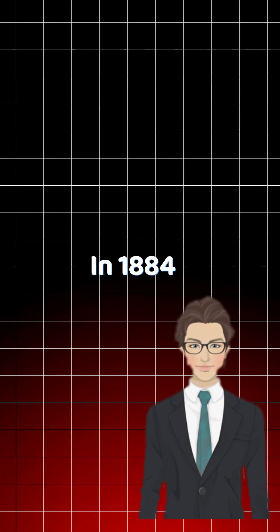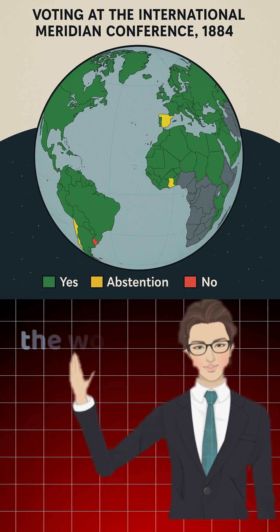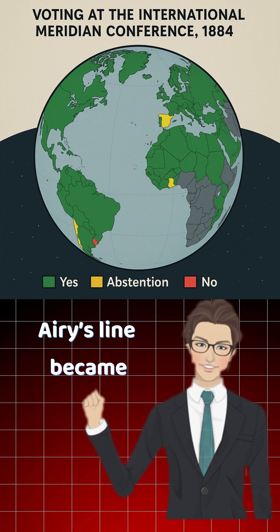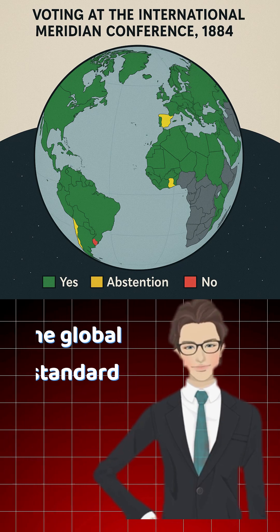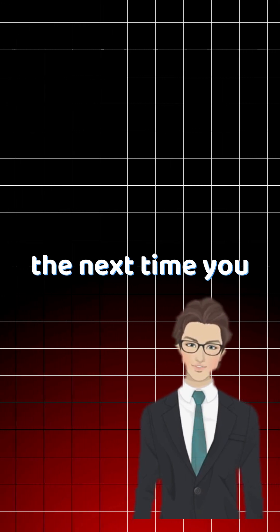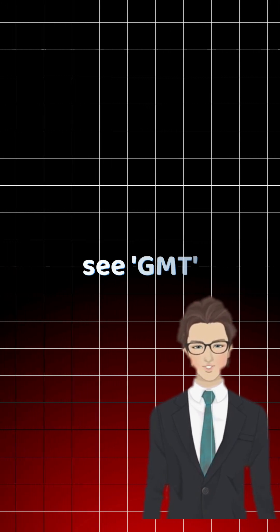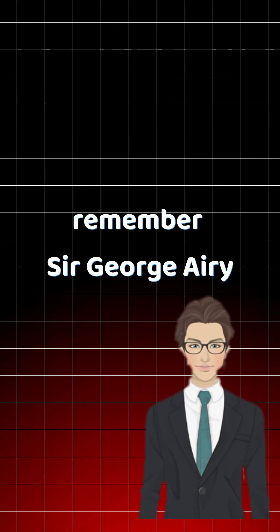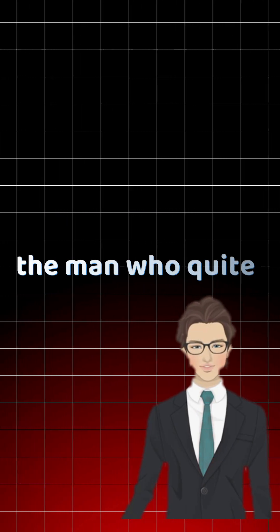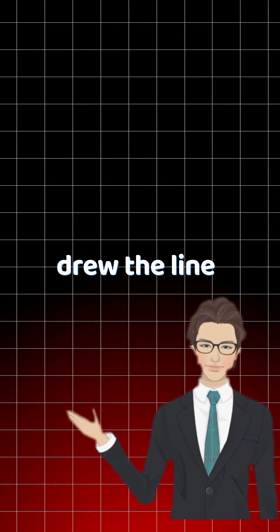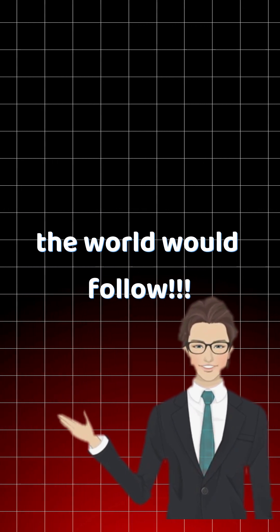So, in 1884, the world made it official. Airy's line became the global standard. So, the next time you see GMT or track your longitude, remember Sir George Airy, the man who quite literally drew the line the world would follow.